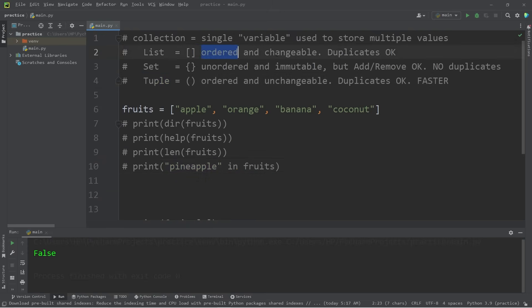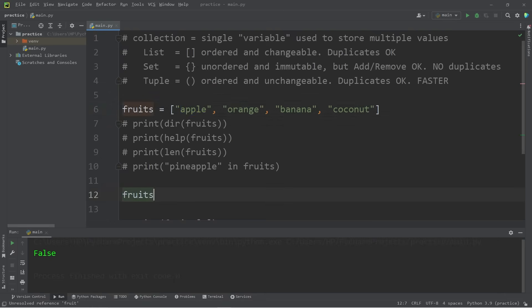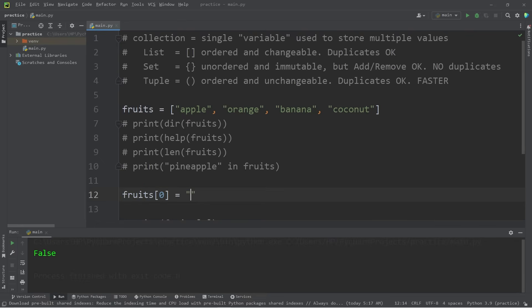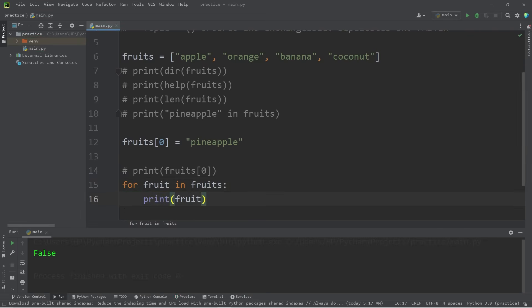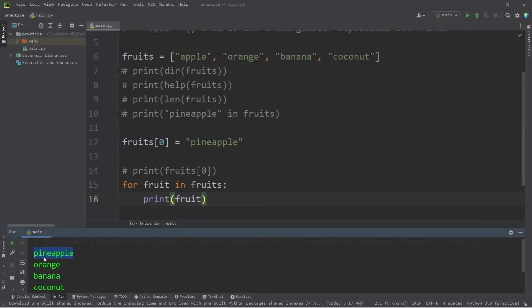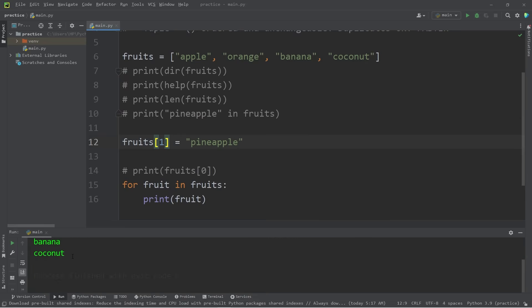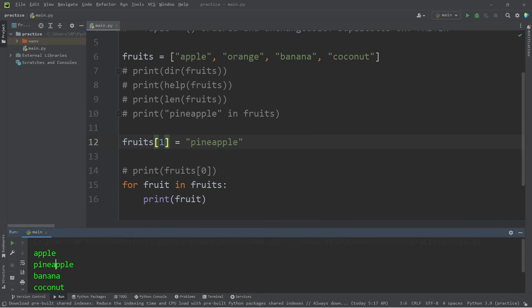With lists, they're ordered and changeable, and duplicates are okay. We can change one of these values after we create our list. Let's take fruits at index zero and set this equal to pineapple. Iterating over our fruit with a for loop, the first element is no longer an apple — it's a pineapple — then orange, banana, coconut. Using an index, you can reassign one of the values. If I change index zero back to one, we now have apple, pineapple, banana, coconut.